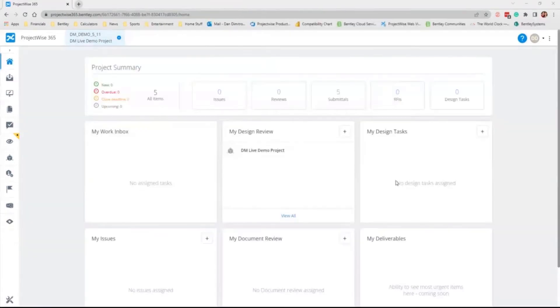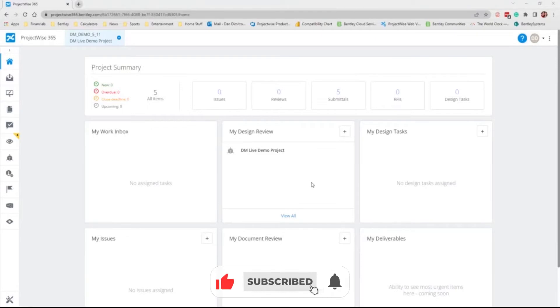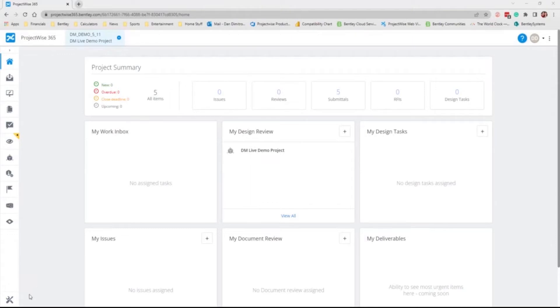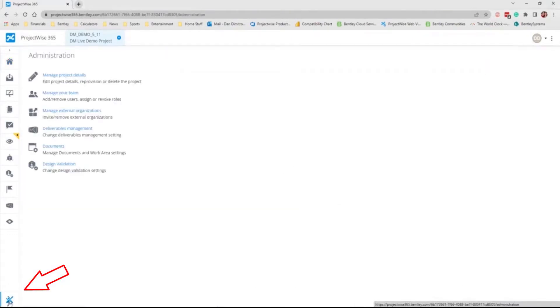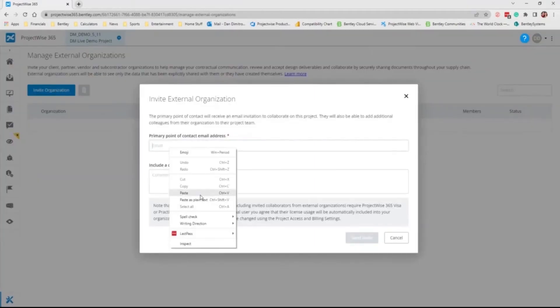I'm going to do a brief demonstration on inviting an external user and then from the external user's perspective, joining the deliverables management project. From your project page, you will go to your administration, manage external organizations, and you will invite an organization.